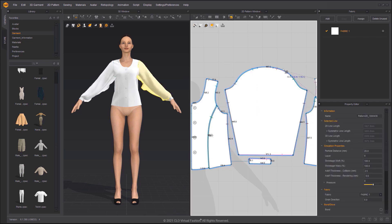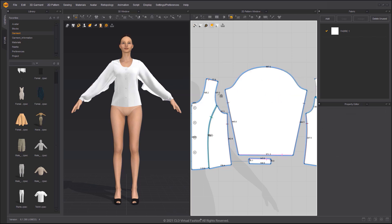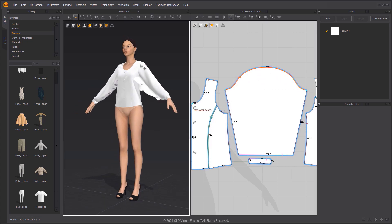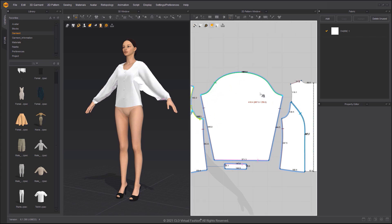Delete the previous sewing lines now that the pattern has been spread. Create the first half of the sewing line on the sleeve crown. Then hold down the SHIFT key while clicking to create sewing lines on the armhole line to make the second half.